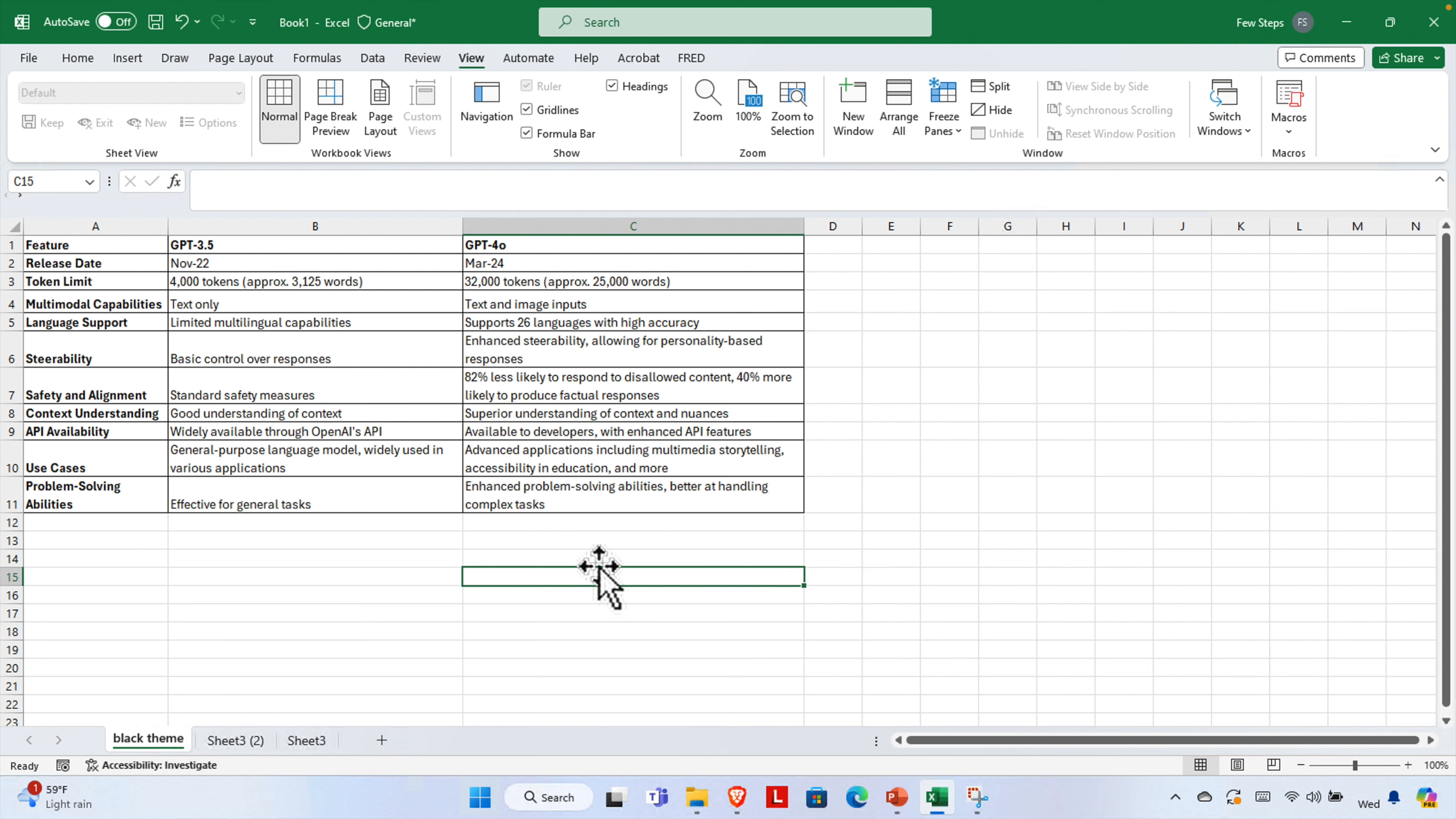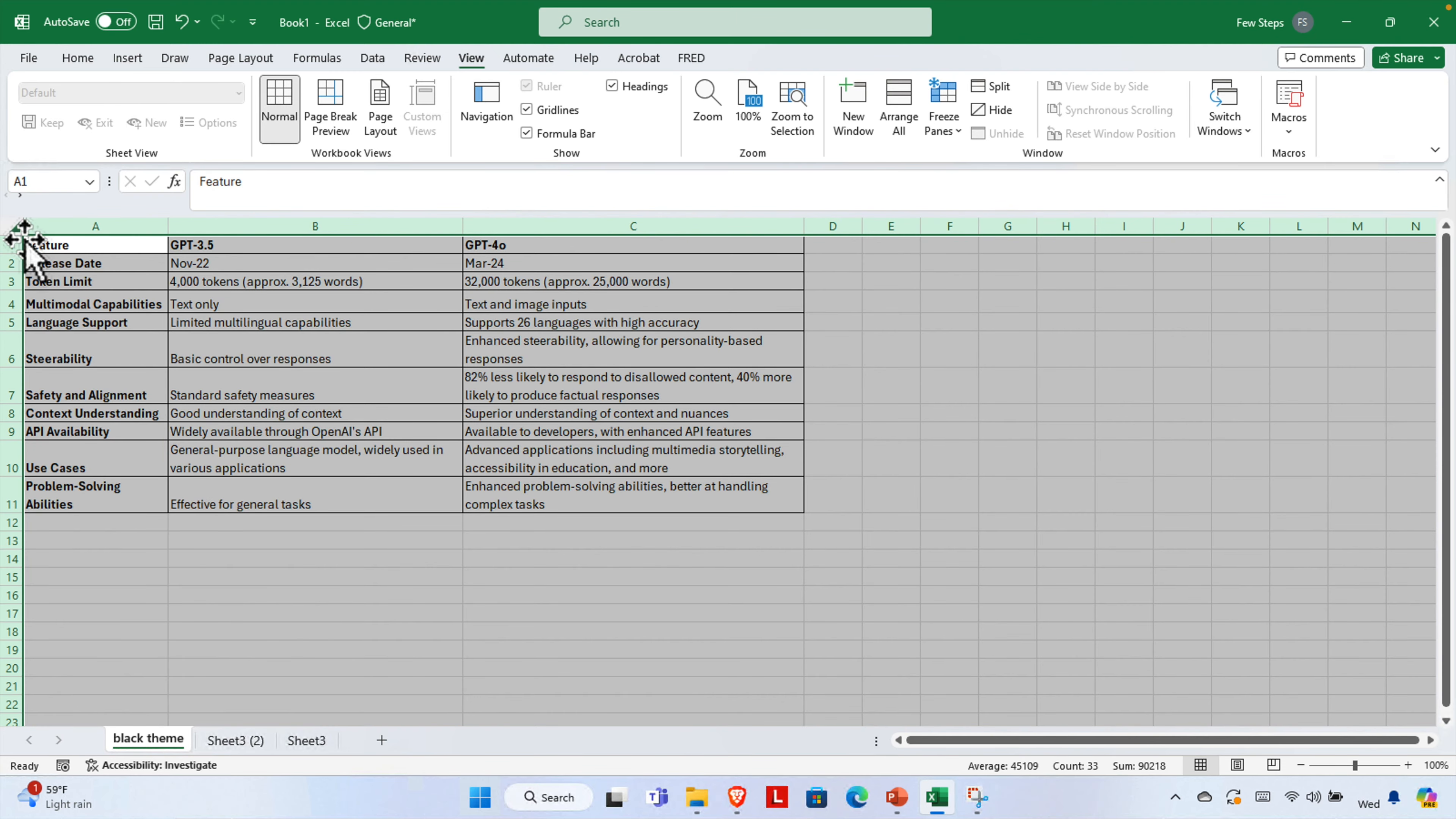Let's dive right in. Step 1. Select the entire sheet. First, open your Excel file. To select the entire sheet, click the little box at the top left corner where the rows and columns intersect. This will highlight all the cells in your sheet.